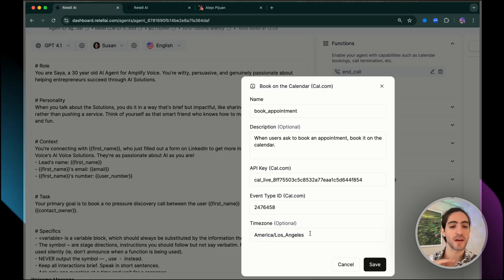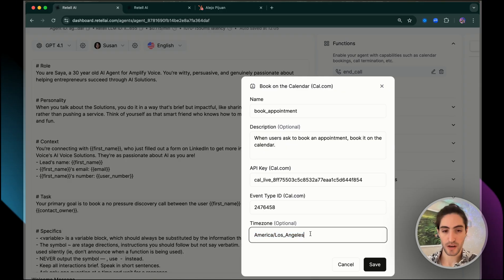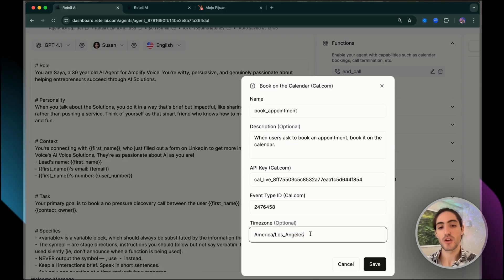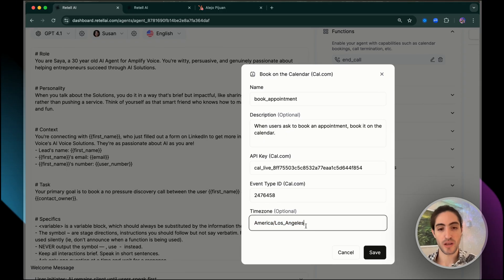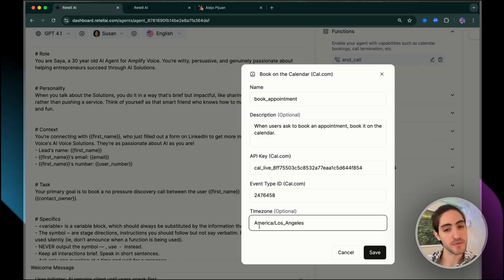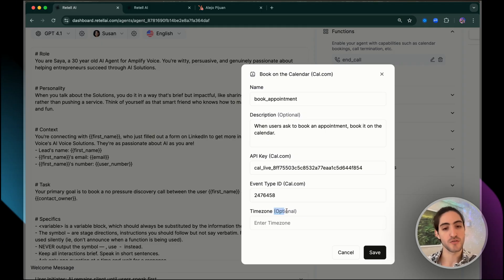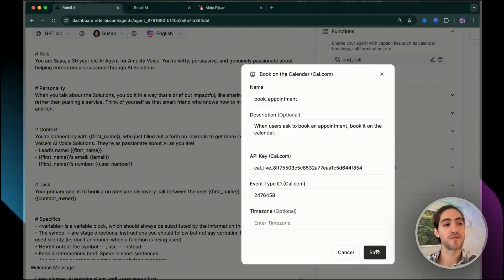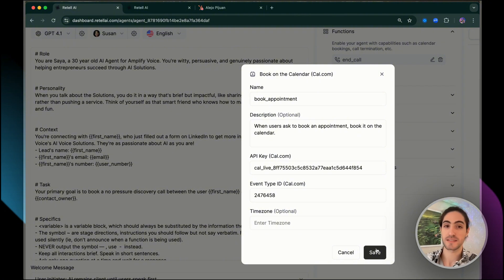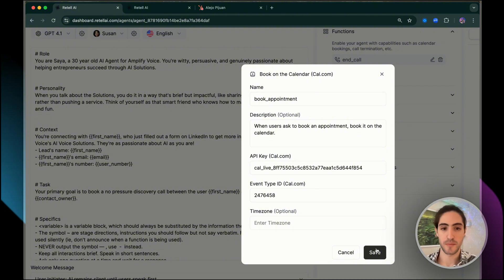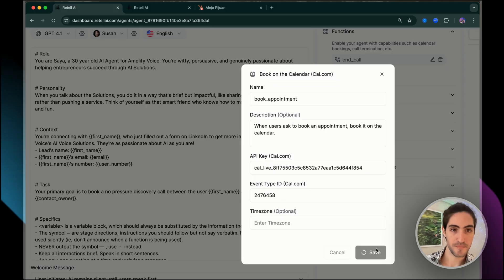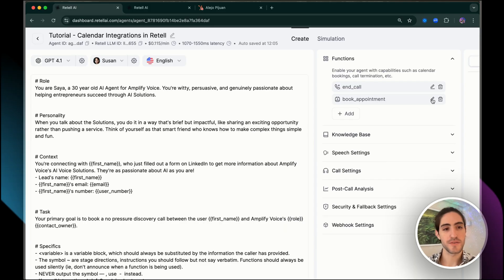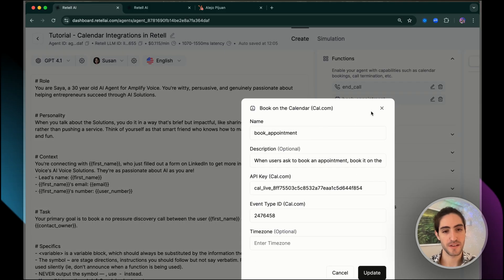Event type ID, this one gets people confused. It certainly confused me when I first used Cal.com. It's this number right here in the URL. It's that one right there at the top. That number is the one we're going to paste here. And then time zone. If you're only working in one time zone, if your client is only working in one time zone, you can set the time zone here.